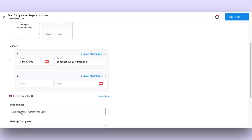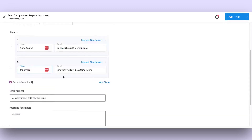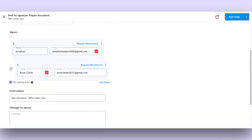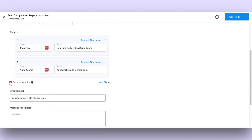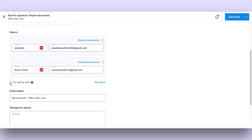To modify the sequence of recipients, simply drag and drop the order icon up or down. If you prefer to send the document to all signers simultaneously, simply uncheck the set signing order option.